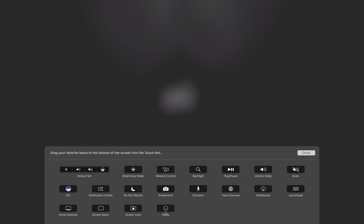There it is right there, there's Screen Lock. If that's the one you want, if not, there's Sleep, there's Screenshot, there's Dictation, Do Not Disturb, there's all kinds of stuff. Literally all you have to do is grab this and drag it down off the bottom of the screen and onto your touch bar, and there you go.